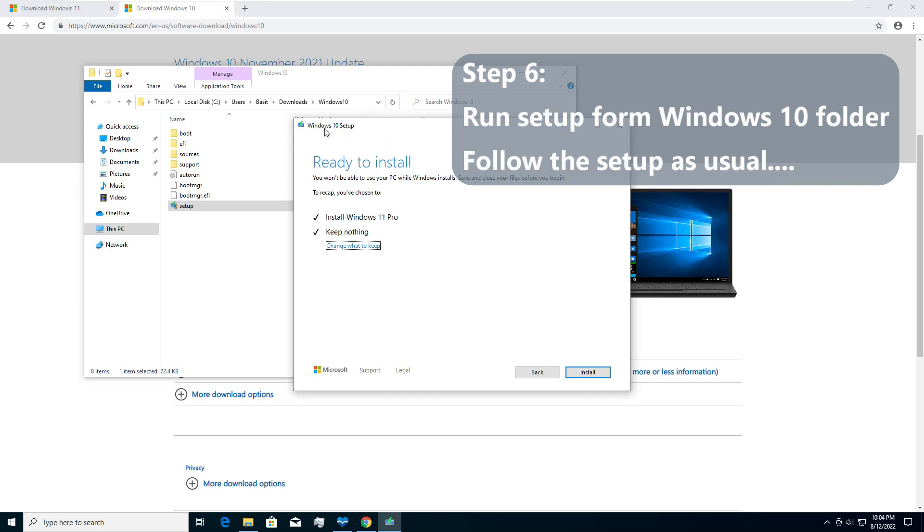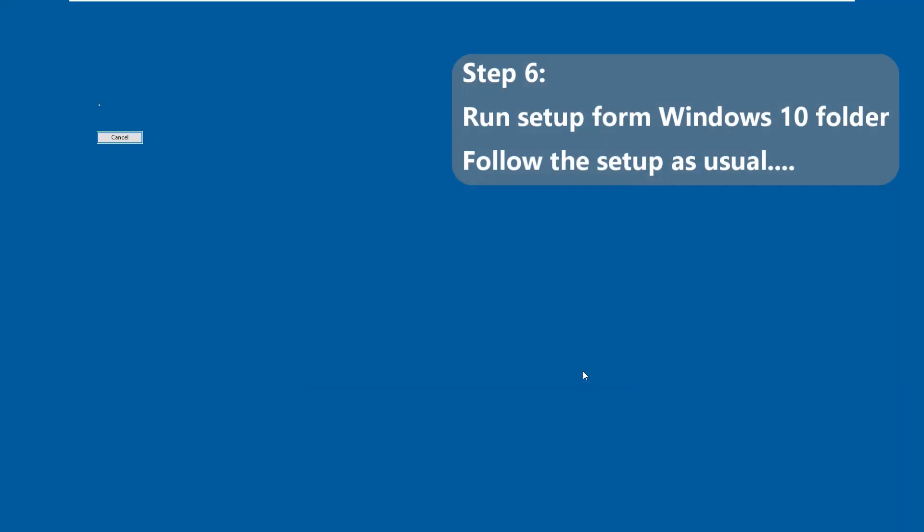You can see the Windows 10 setup is now ready to install Windows 11 Pro and you want to keep nothing. Click on install and the installation process will start. It will still say installing Windows 10, but please note that this is actually going to install Windows 11. So let's sit back and wait for the setup to complete.